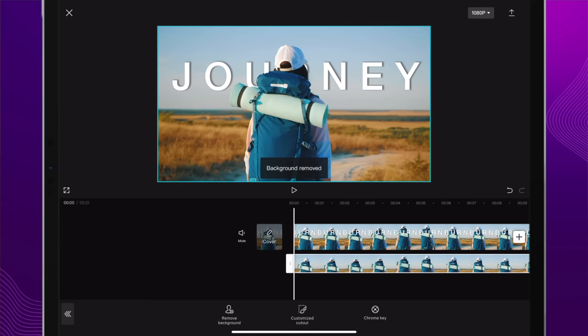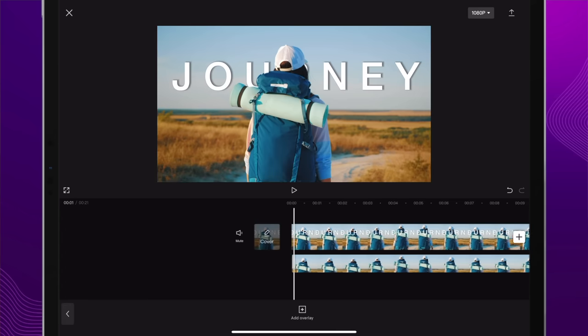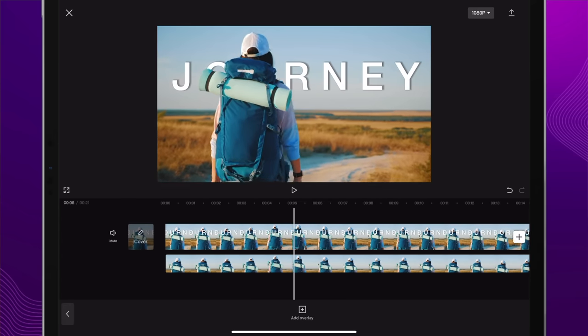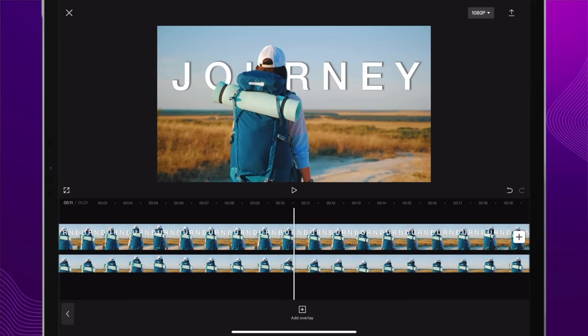Boom — the text is behind our person as they're walking, even with the camera moving. We now have that cool cinematic look with something behind a person. This works for text, stickers, and other elements that you want to slide up from behind someone. You can do that using this trick.